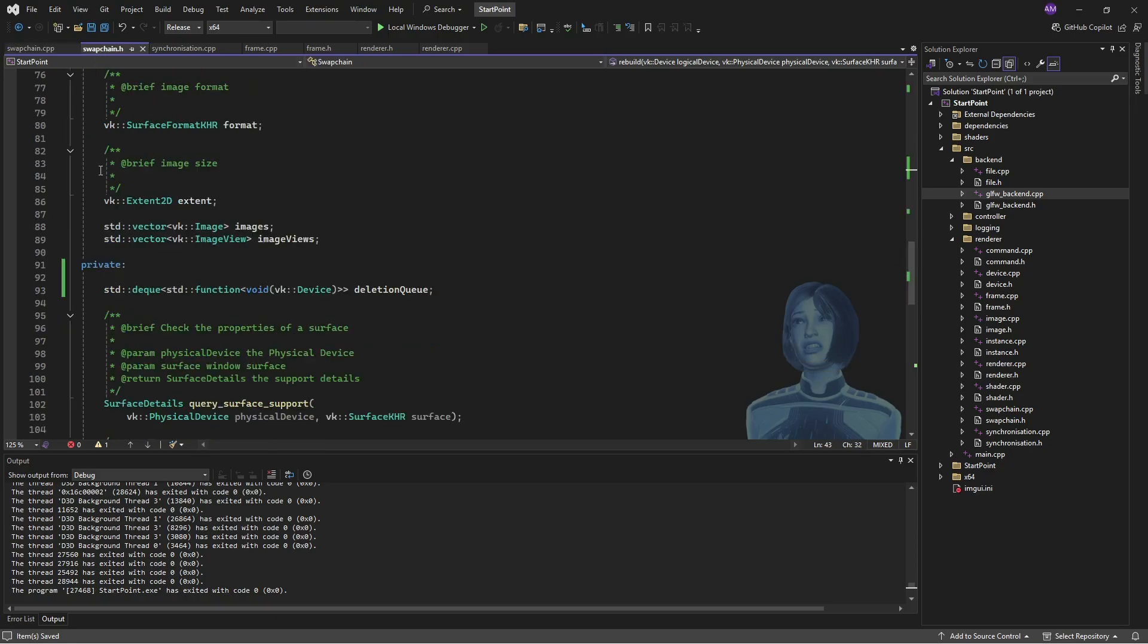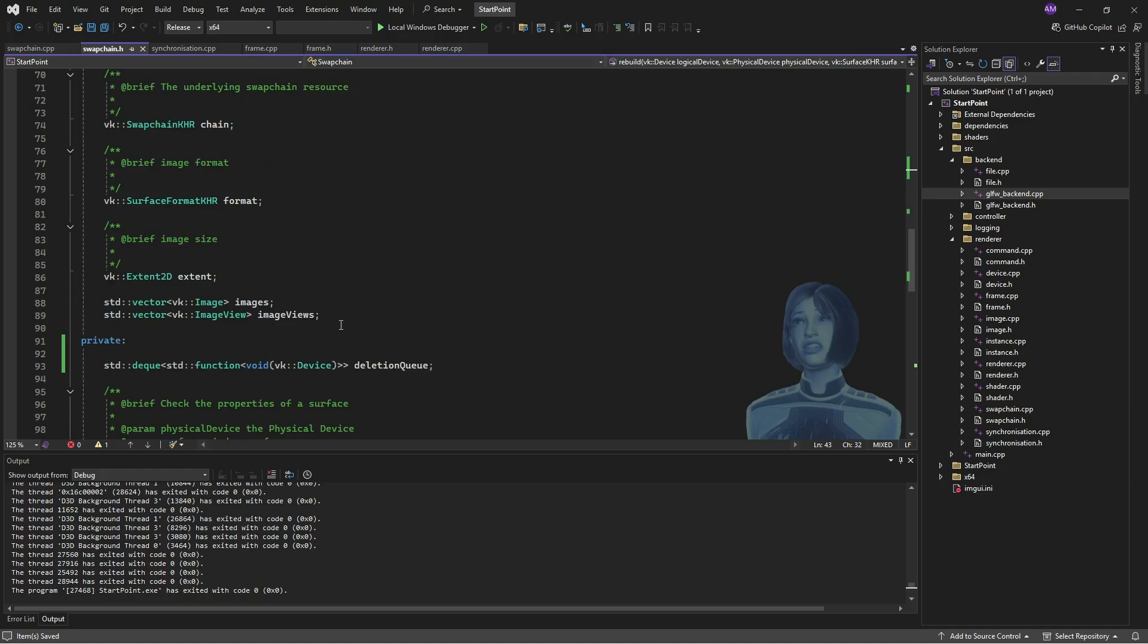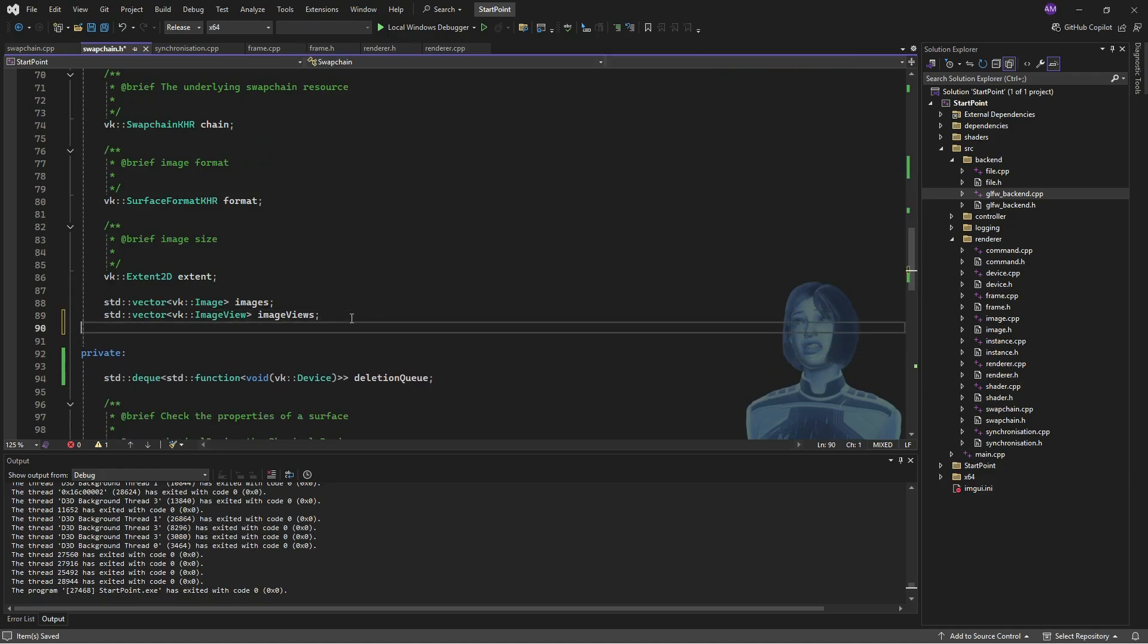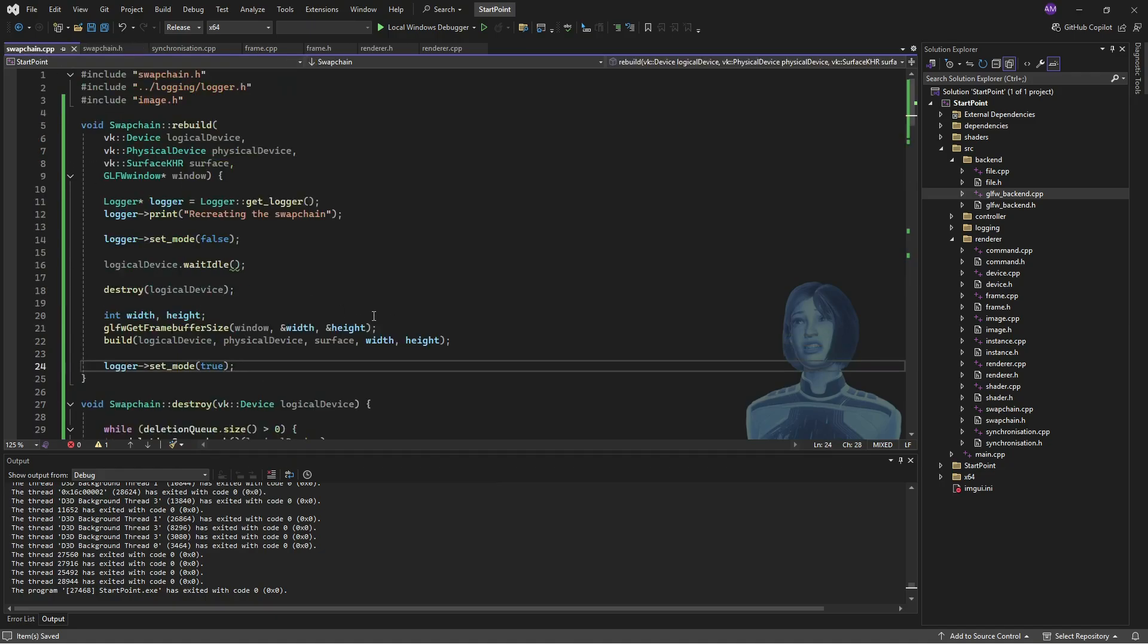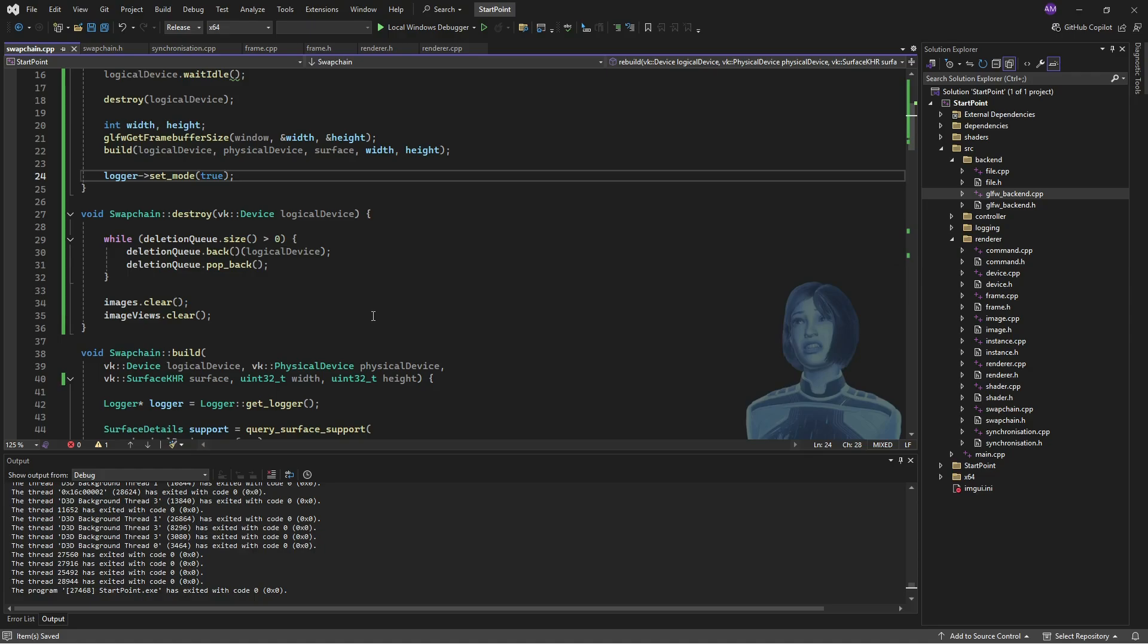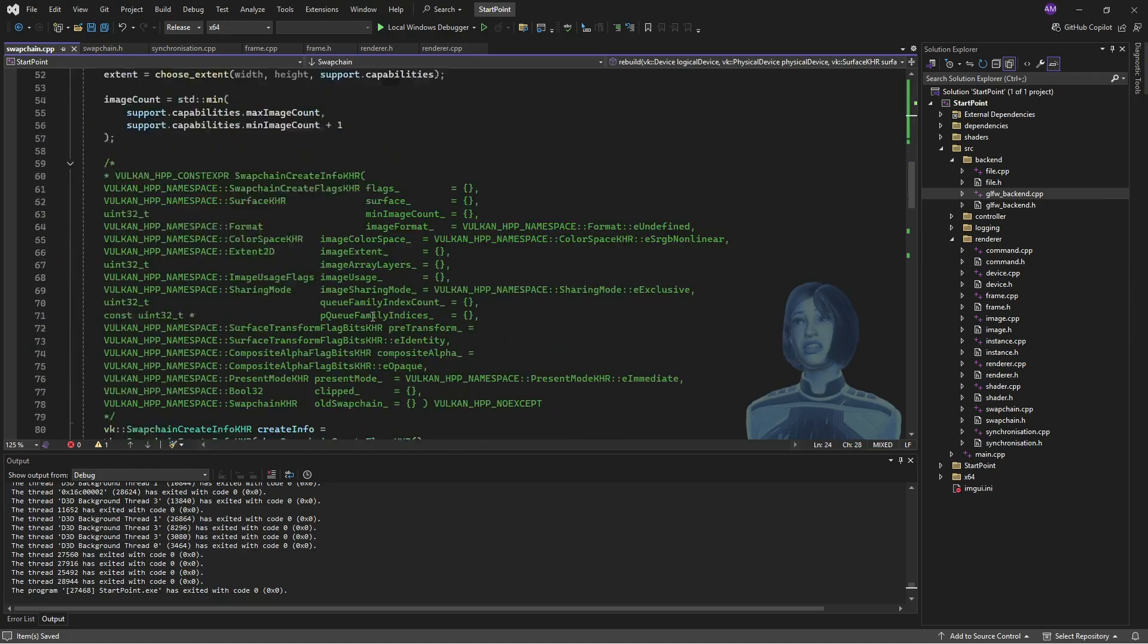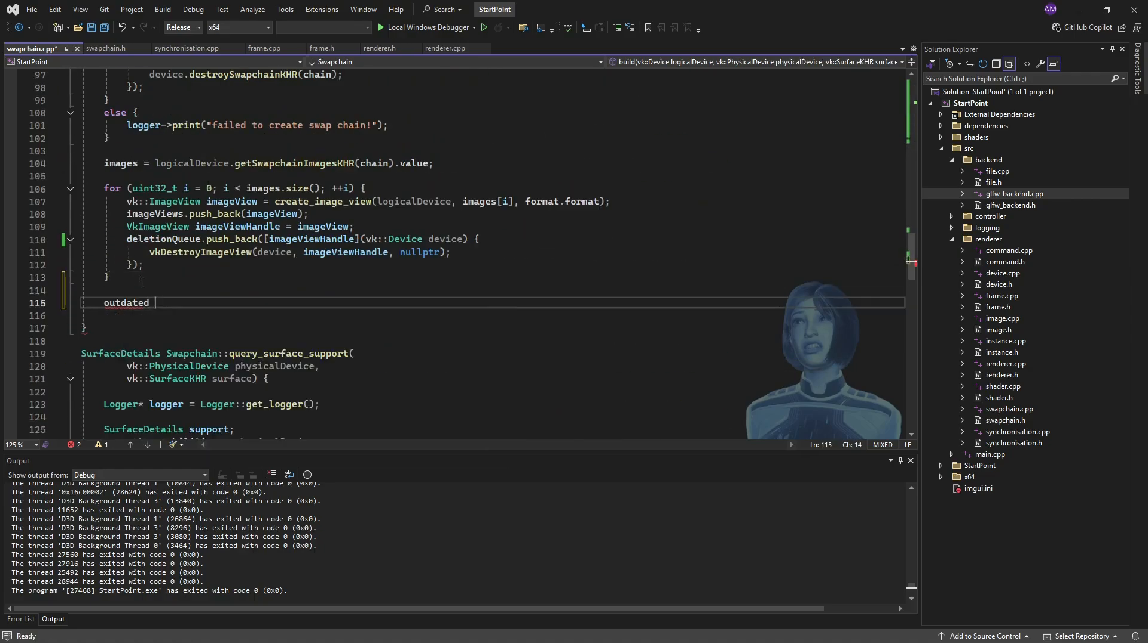What I'm going to do in this case is I'm going to hack it basically. So for the swap chain, I'm going to add a public variable which just tracks whether the swap chain is outdated. And I can update this when I build the swap chain. So obviously immediately upon building the swap chain, it is now current.